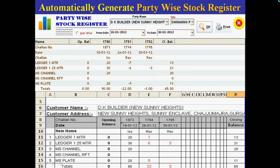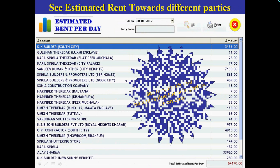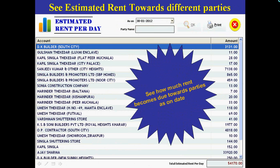No need to waste your valuable time maintaining party-wise stock registers. Software automatically shows challan-wise issue and receipt item details with excellent printing in Excel. In manual working we cannot guess how much estimated earning we can make today. Solver Solutions has designed that kind of intelligent reports — not only valuable for your business but very important to achieve your targets and give new heights to your business.